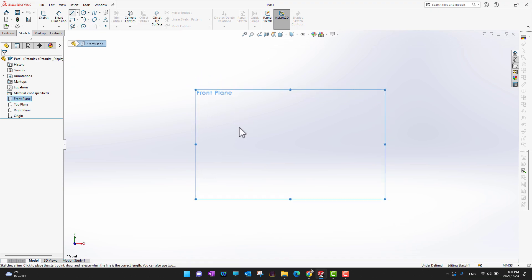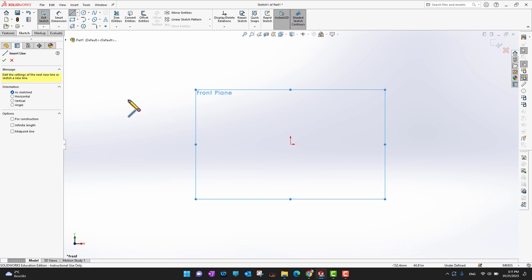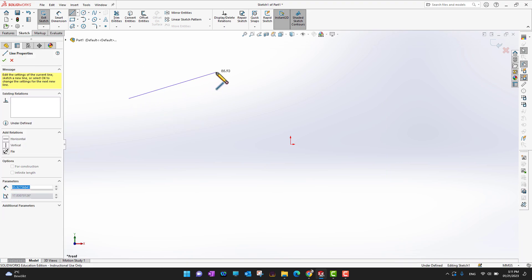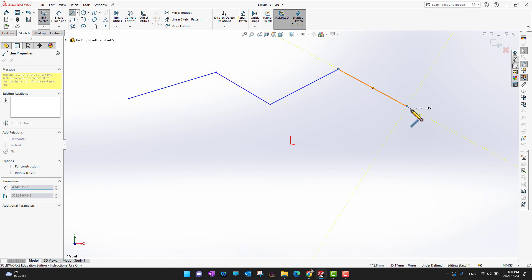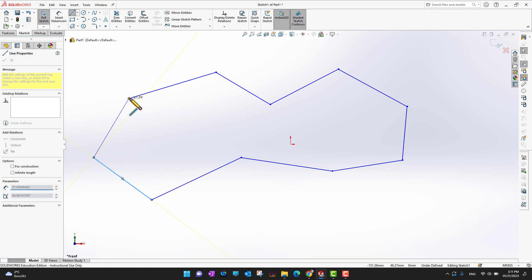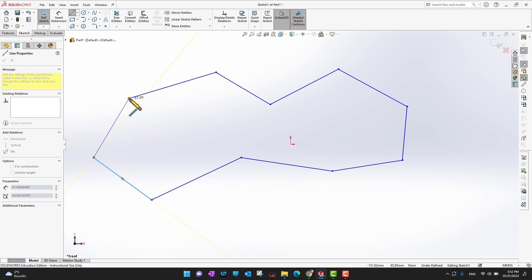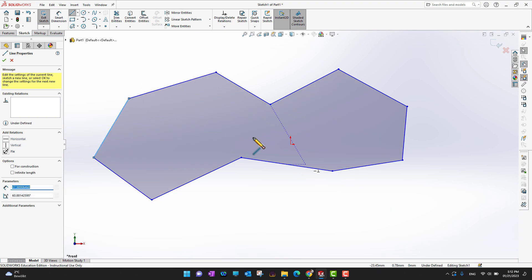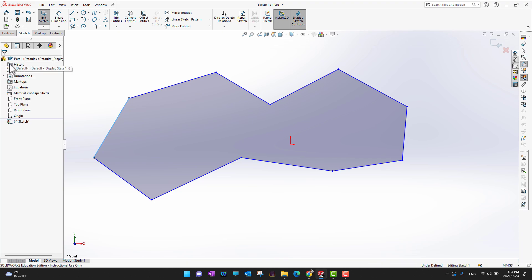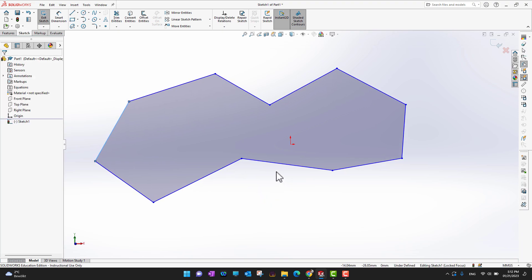I want to start with the Line command. I'm in the Front Plane, so I'll turn on the Line command. I can click wherever I want to start my line, then click to place each point. Wherever you click while the Line command is on, a line will be formed. At the end, click back on the starting point to close the boundary. As soon as you click the last point back to the initial point, the whole body turns blue, indicating it is a completed boundary. Then click the green check mark twice to confirm.